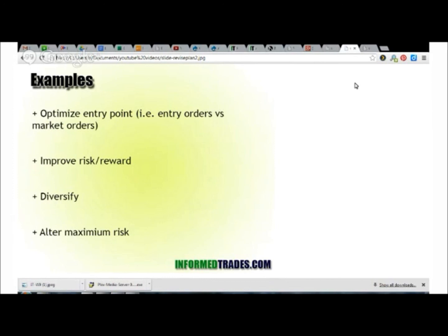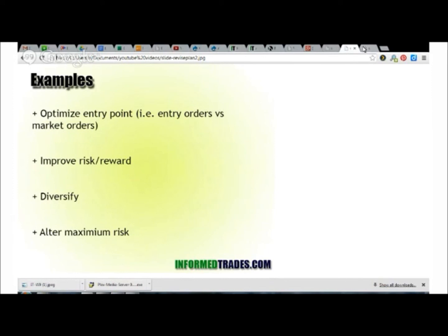Those are just some examples to illustrate, but in all those instances it really goes back to having the plan, having the journal, and then just logging your trades and seeing what's working, what's not working — and you can optimize and tweak from there. That's about it. A lot of this is pretty common sense; I just wanted to share my take. If there's anything you want to add, join us at InformedTrades.com. Thanks.